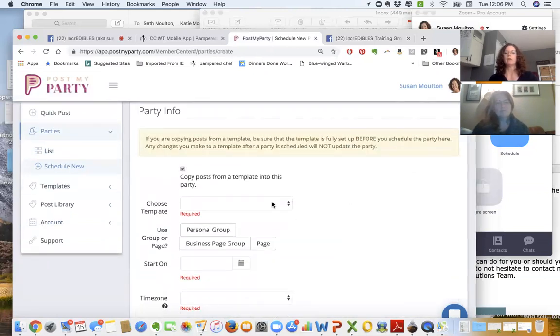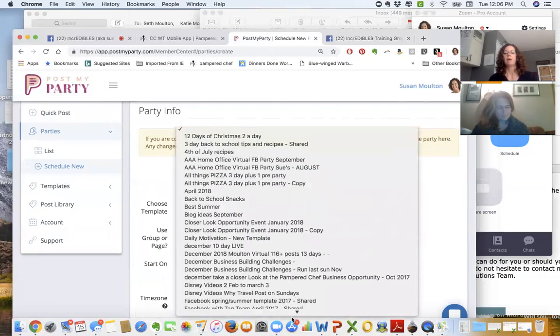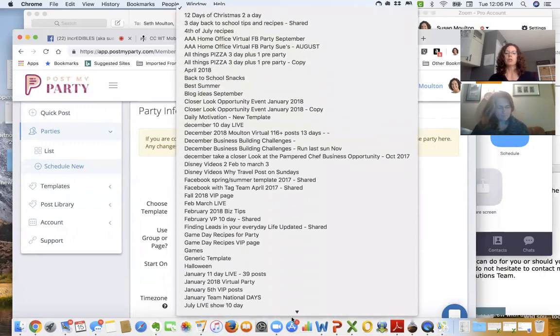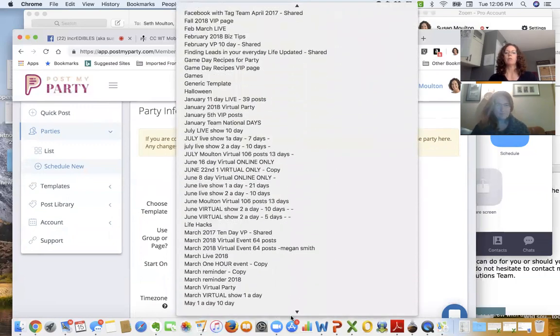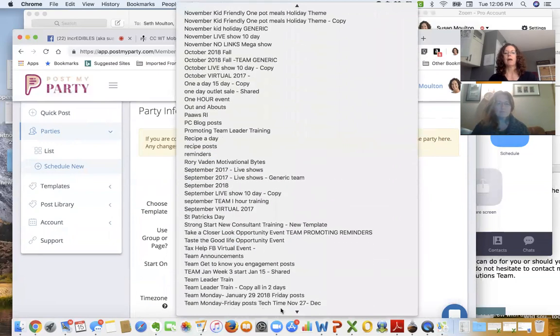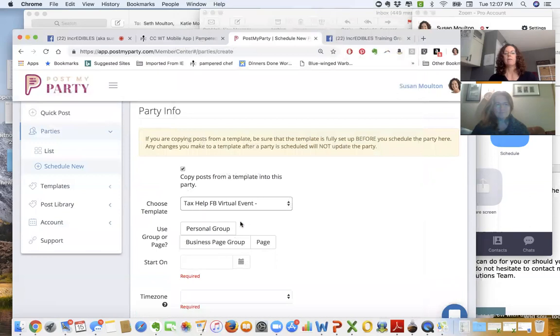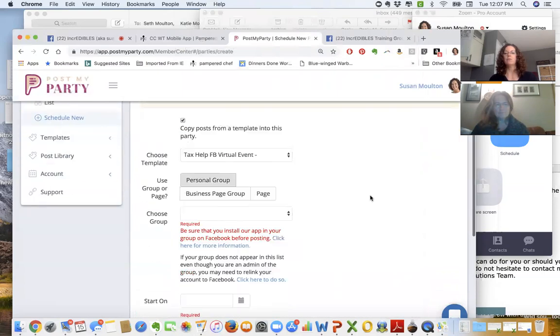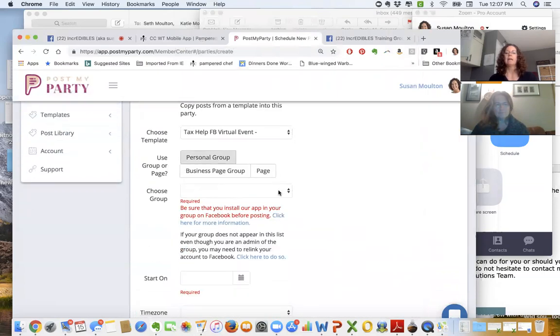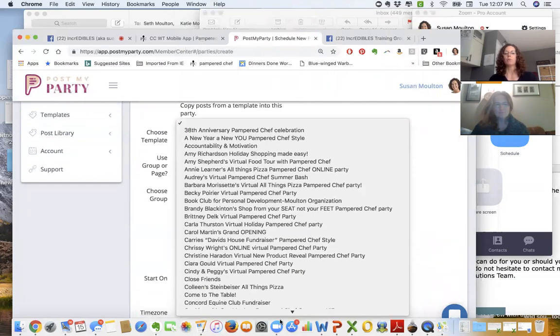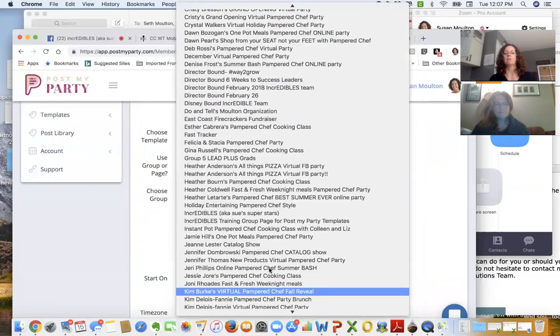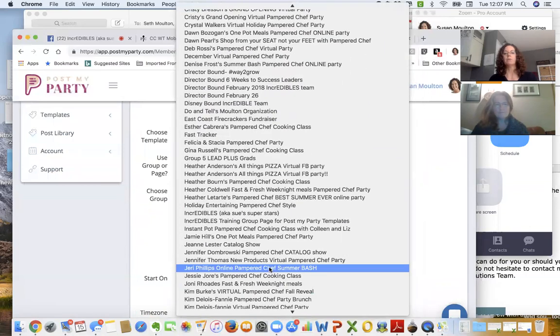So we're going to schedule two different templates. First template we're going to schedule is going to go into that new group that we just created. First it says what is the template, and because it's January we're going to look up taxes. I have a tax help virtual party event that runs for half an hour. It is a personal Facebook group, not on my business page, and then it's asking me what is the name of the group you're running it into, so I'm going to go down to the Incredibles.